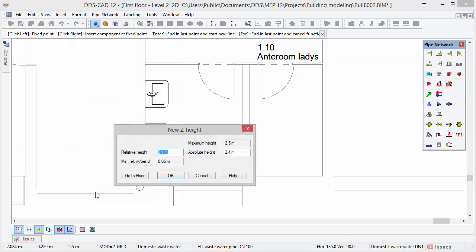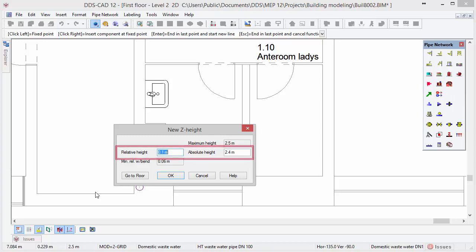Another dialog opens in which you can enter the new height of the pipe since it is coming from the floor above. You can either choose a relative or absolute height, or in this case press the button Go to Floor to connect the pipe to the floor below.